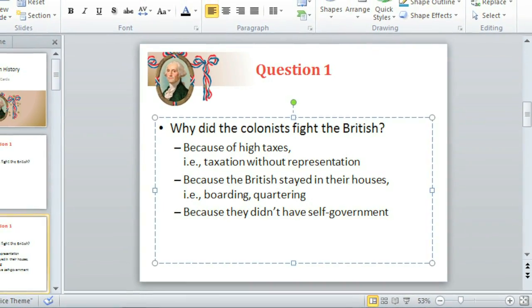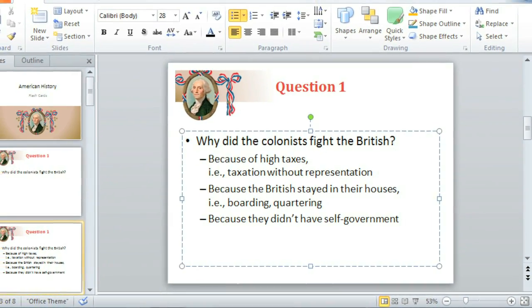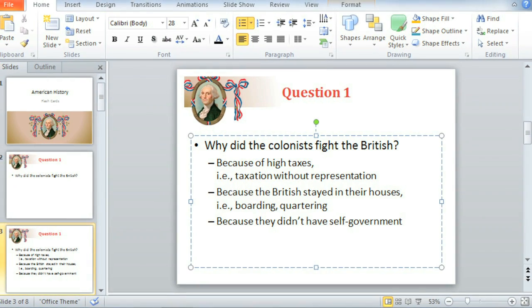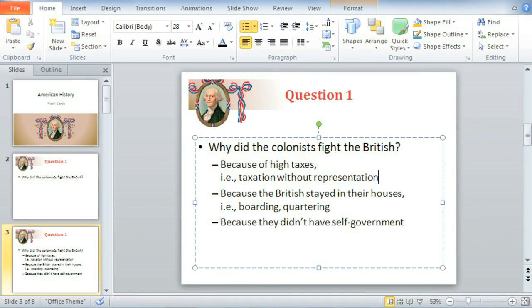I think that does it for the text on my Question and Answer slides. Now you know the very basics, including inserting and deleting text, cut, copy, and paste, and drag and drop — everything you need to work with text in PowerPoint 2010.